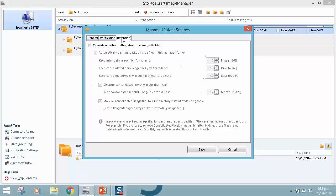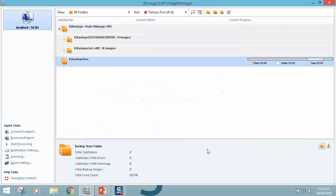And then of course we've got the retention override. Now any settings we define here for the backup store will automatically get applied down to any of the subfolders. So I'm just going to go ahead here and click save.